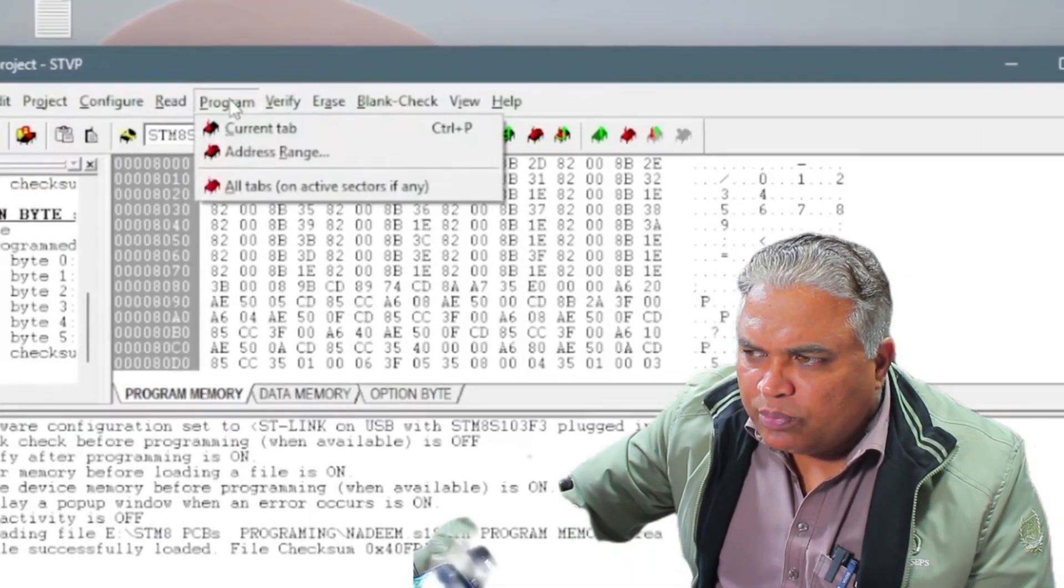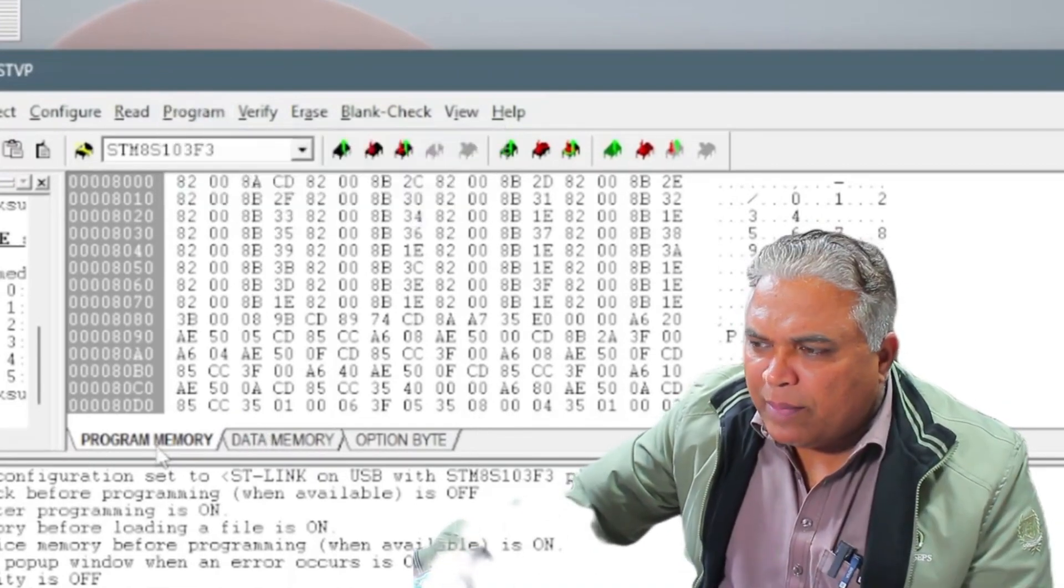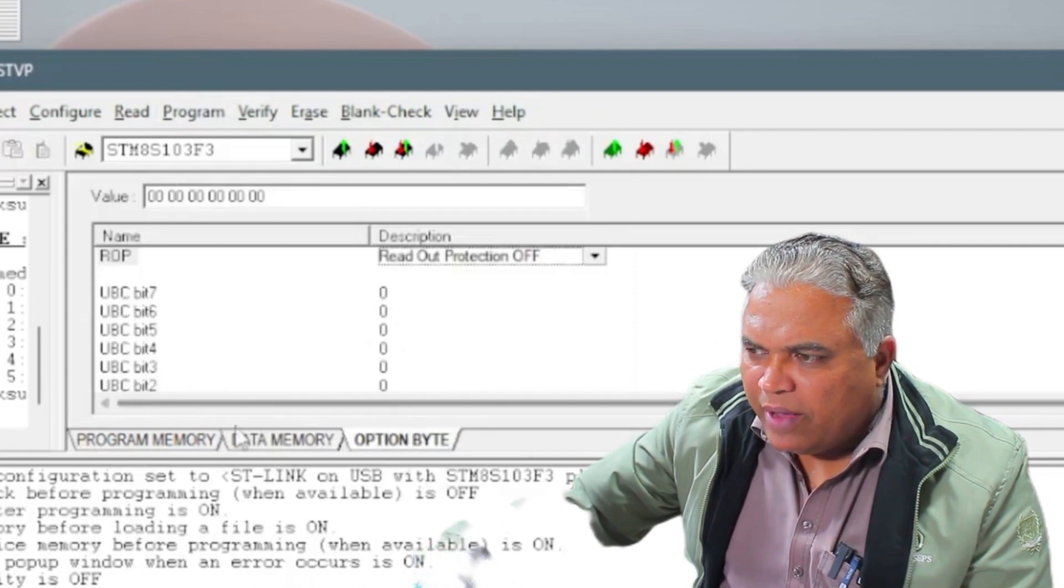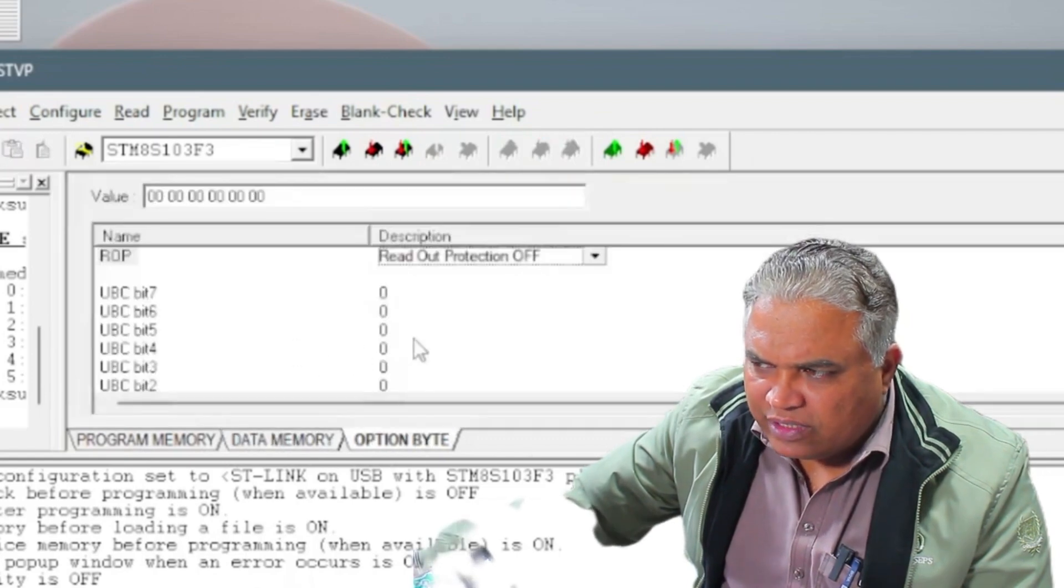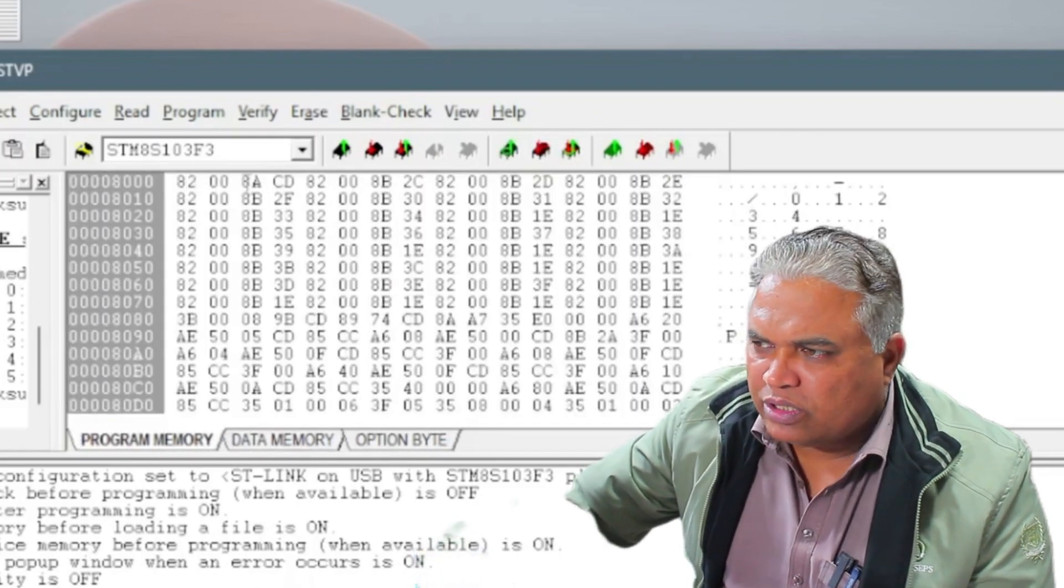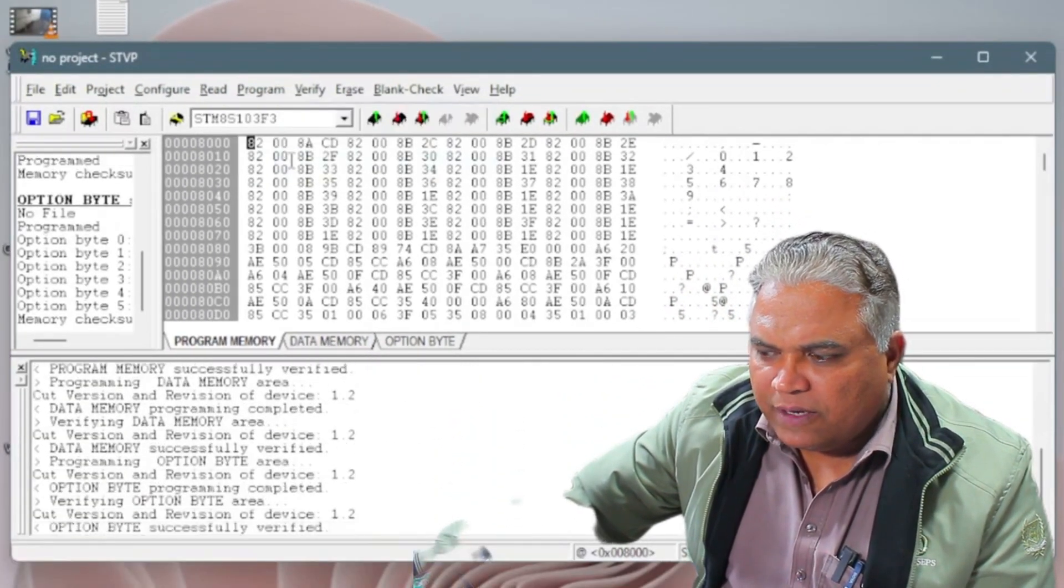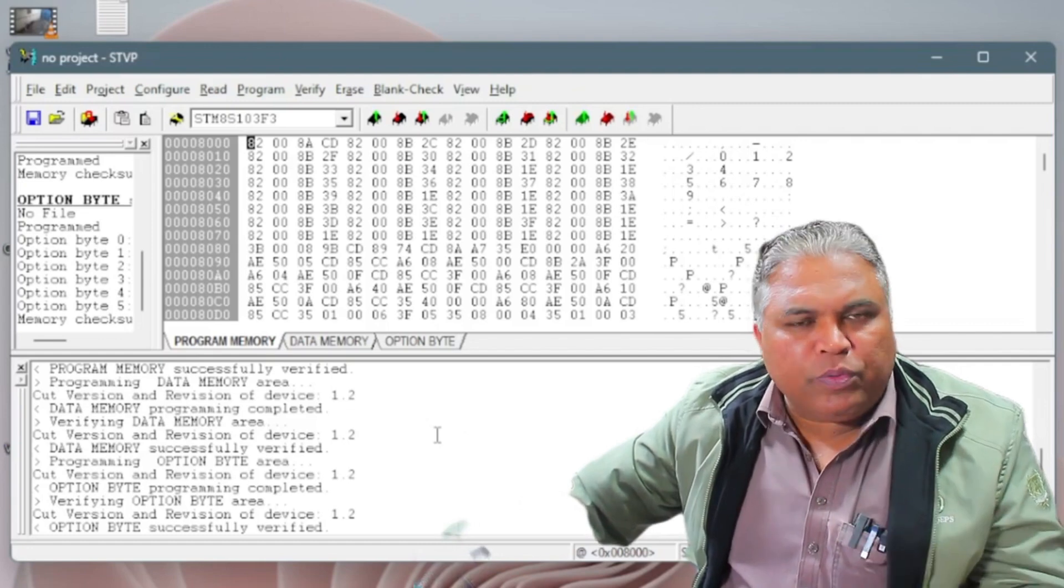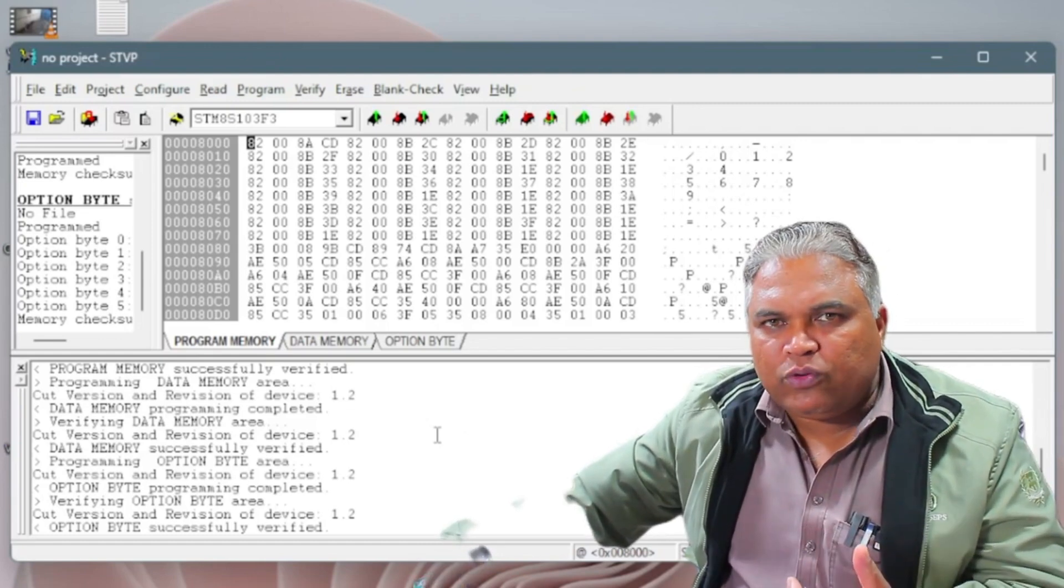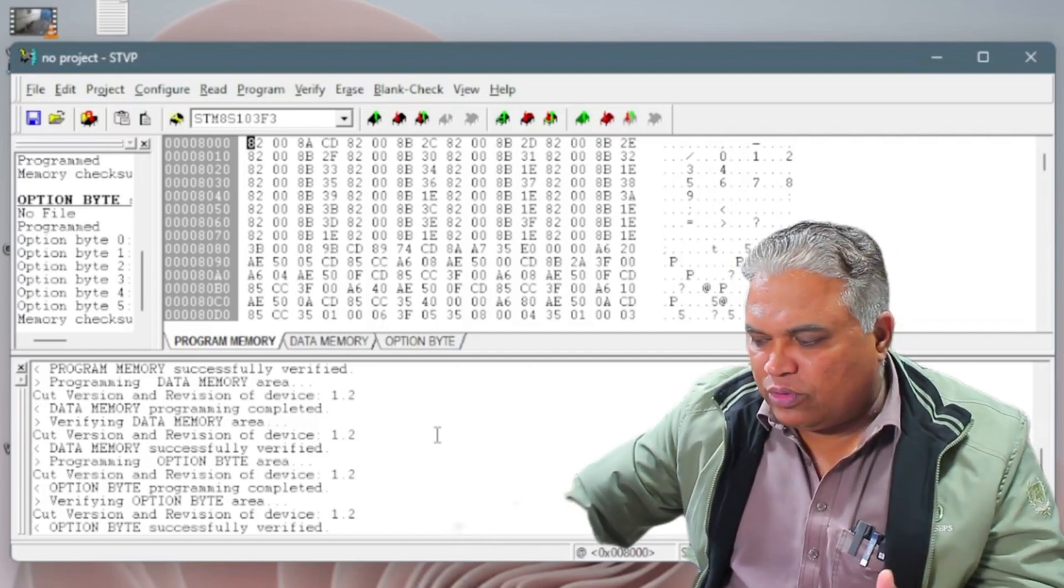In the software, there's an option labeled program, which offers two choices: current tab and all tabs. Below these options, there are additional sections labeled program memory, data memory, and option bytes. If any existing program is present in these sections, selecting all tabs will overwrite all the data. Since my microcontroller currently has no existing program, I can select either current tab or all tabs. Both options will work. For simplicity and completeness, I chose all tabs to ensure all data is written correctly. The software processed the command, and the entire program was successfully copied to the new microcontroller. Although the previous program was already present, I overrode it for demonstration purposes. Typically, this process is performed when installing a new microcontroller, ensuring it is correctly programmed and functional.